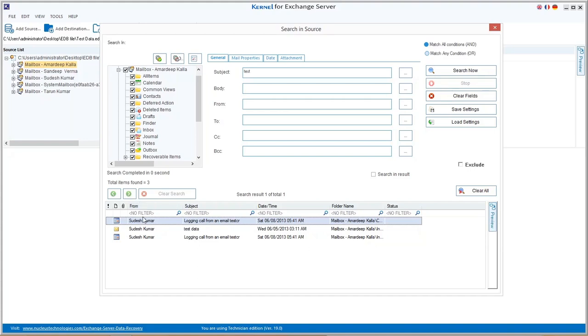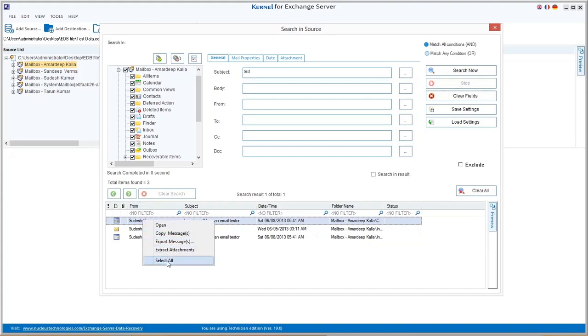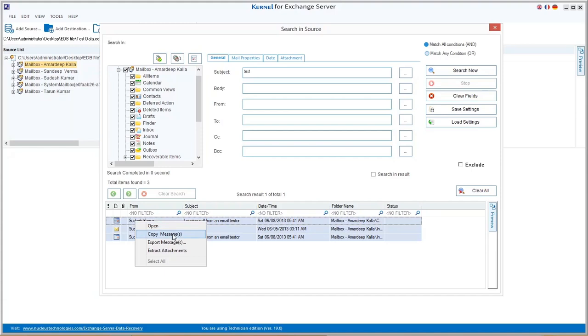Now you can right-click on the retrieved messages and click select all. Then, again right-click on messages and perform different actions with options, like copy messages to a particular folder in the destination, export messages in different file formats, or extract attachments to a specified folder.